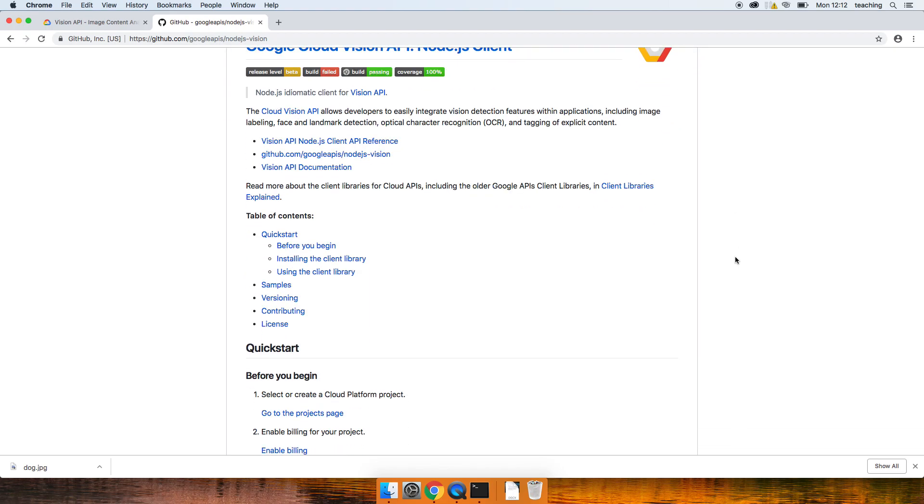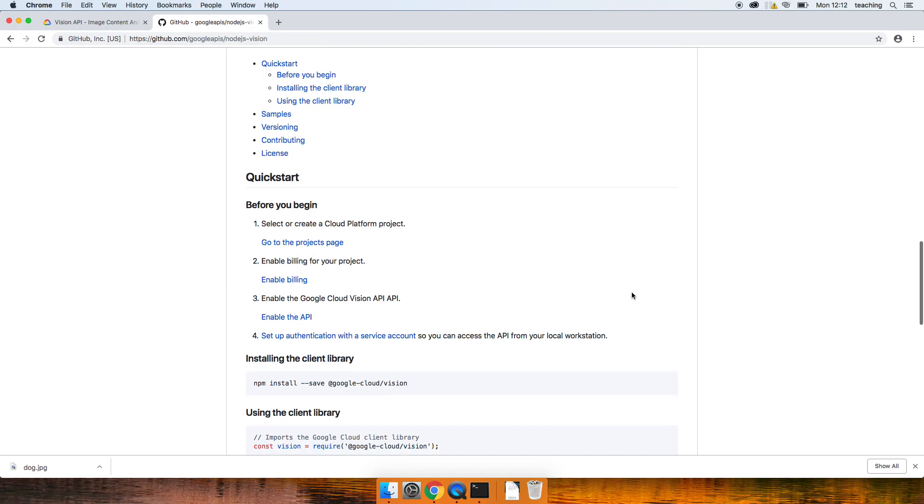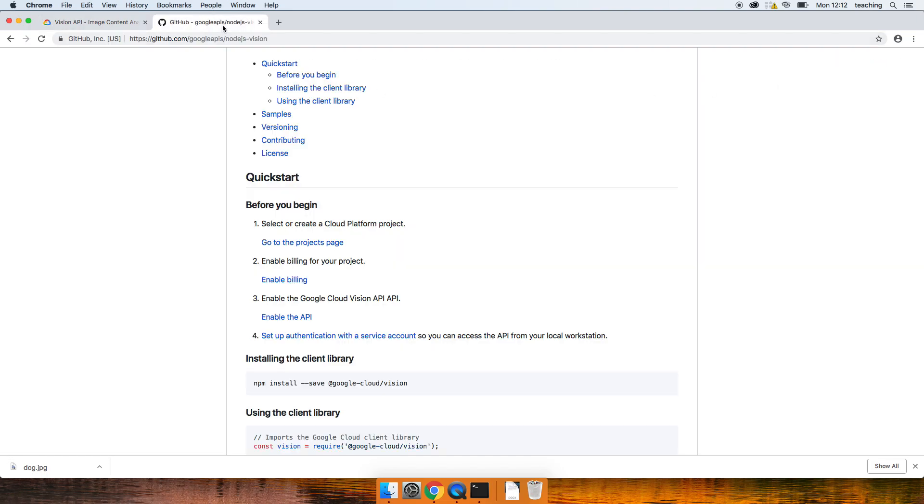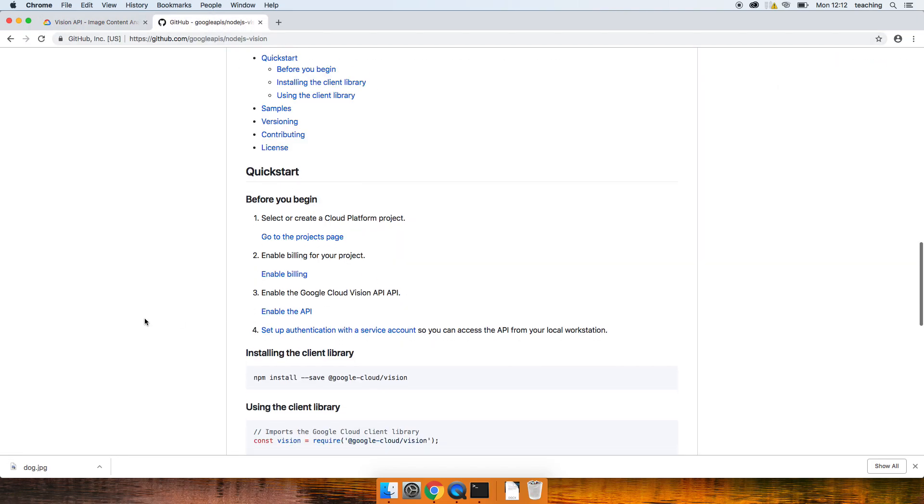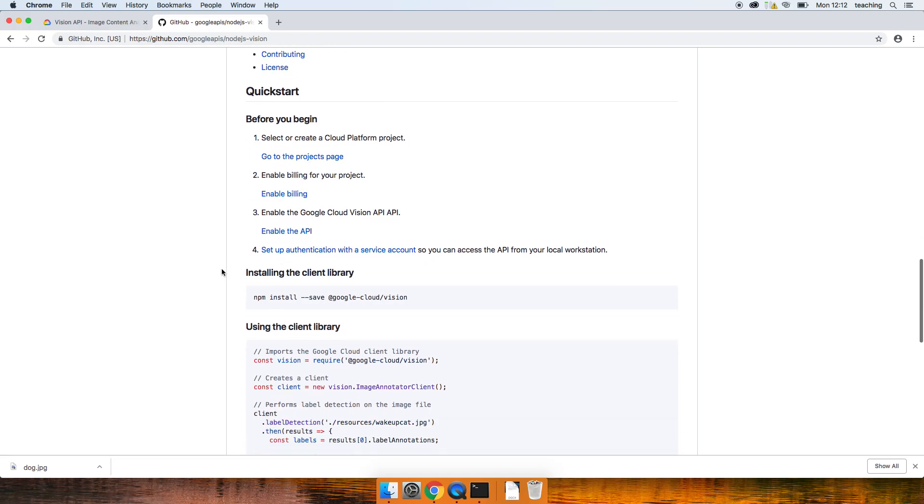I'm just going to go through some of that. So here we go. Before you begin, you need to go to the projects page, which is here. You need to sign in. They'll take you through the steps to get there, enable billing, and enable the API. This will take you through all this sort of stuff.